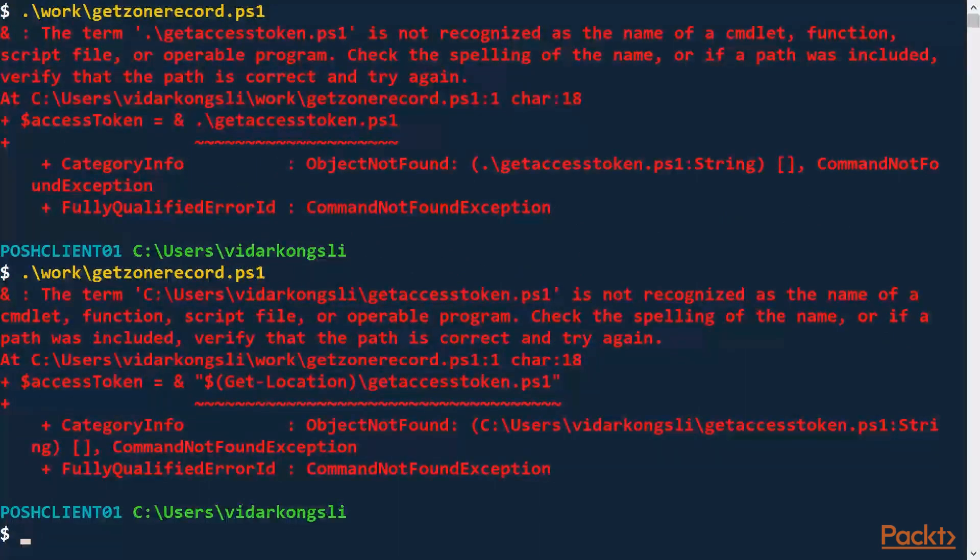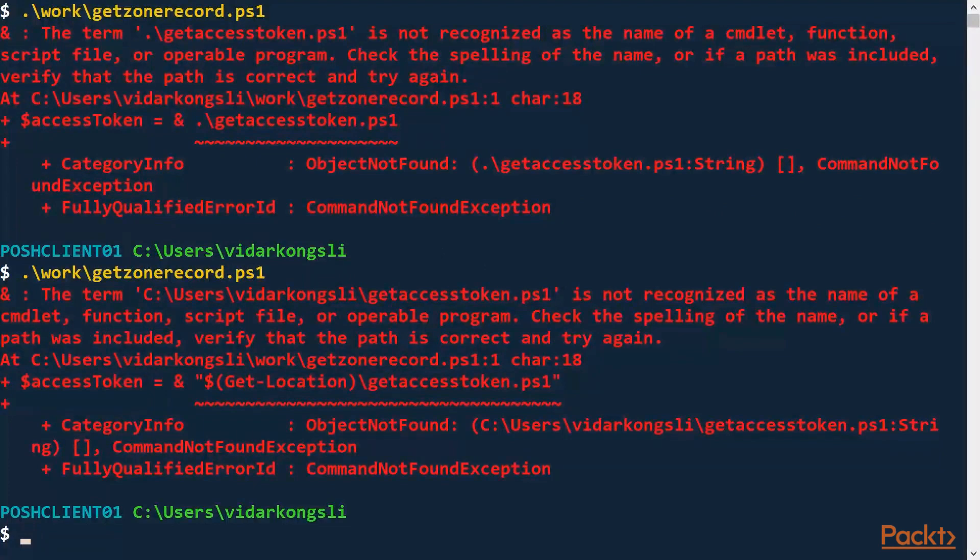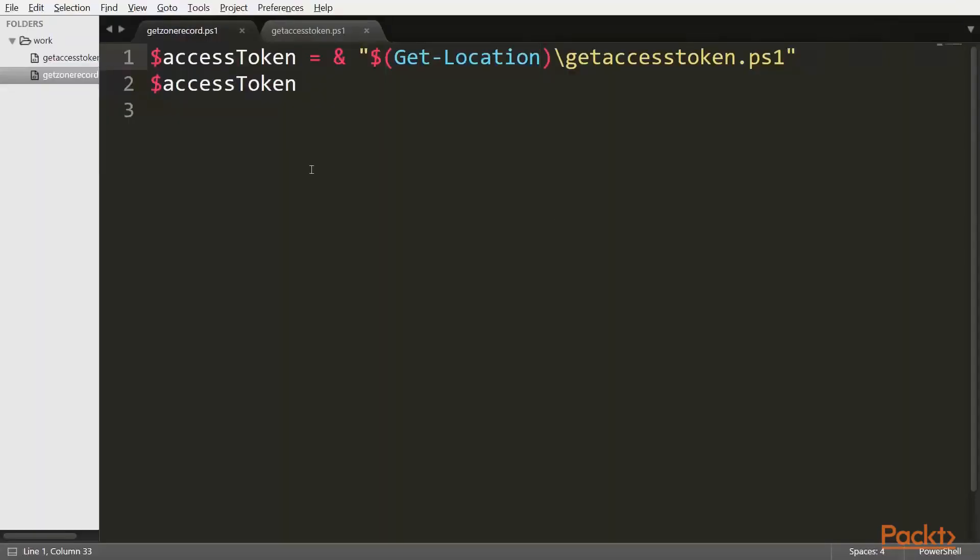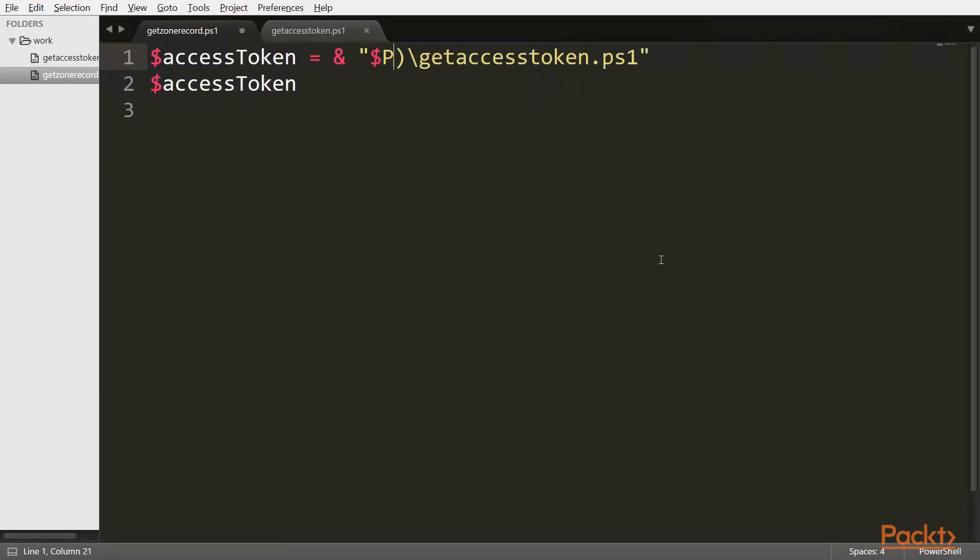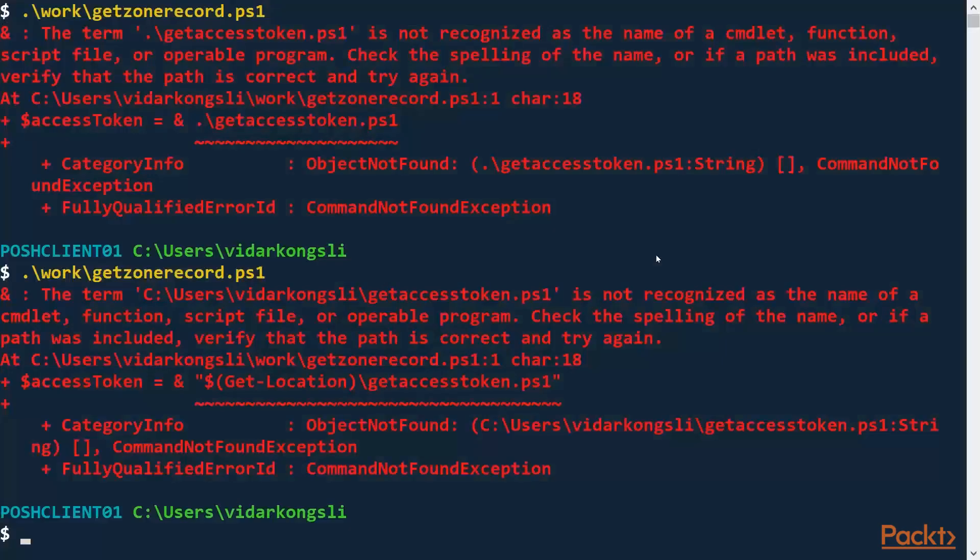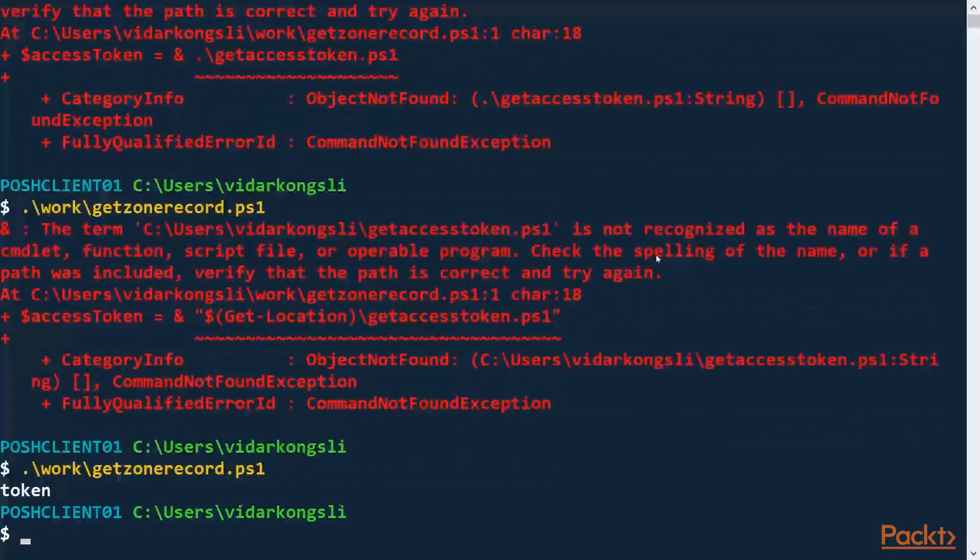Because the GetLocation also refers to the current directory and not a directory relative to the script itself. So the key here is to use a special variable called PSScriptRoot, which is the directory in which the currently executing script resides. So let's try that. And now it works.